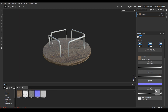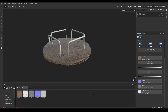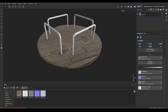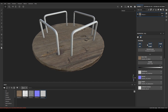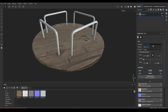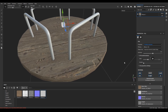Assign displacement to height, normal to normal, and roughness to roughness. For wood, you can disable the metal channel. Now change the projection to triplanar and increase the scale.